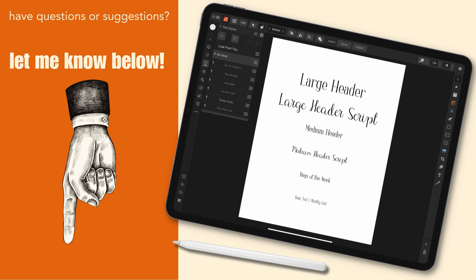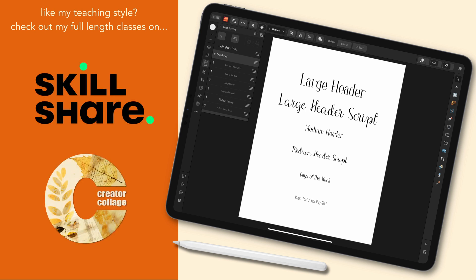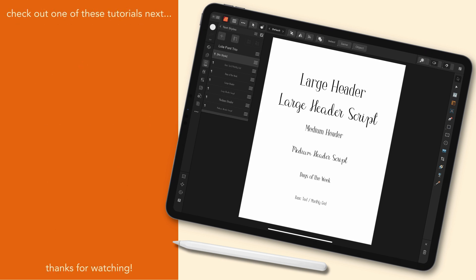If you have any questions about what I've covered here or you have a suggestion for a tutorial let me know in the description below. I'd love to hear it. If you like my teaching style and would like to check out my full-length classes you can find them on both Skillshare as well as my own site The Creator Collage. I have lots more tutorials coming to my YouTube channel so be sure to subscribe. In the meantime you might want to check out one of these two next.